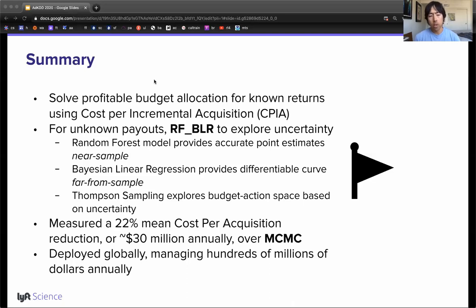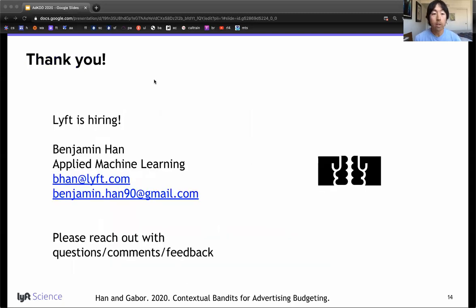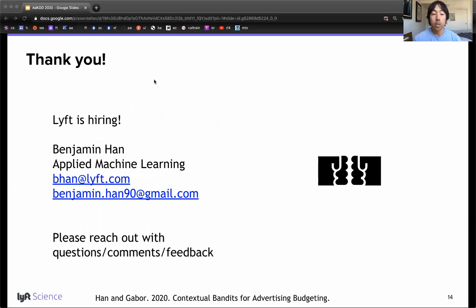In experiment, we measure a 22% reduction in mean cost per acquisition over the existing approach. This system is deployed globally and responsible for allocating hundreds of millions of dollars annually. Thank you for your time. My name is Benjamin Hahn and I presented work with Jared Gabor on contextual bandits for advertising budgeting. Please feel free to reach out via email if you have any questions, comments, or feedback. Lyft Applied Machine Learning is hiring and I would love to connect with you if you're interested in our work using multi-arm bandits and reinforcement learning.